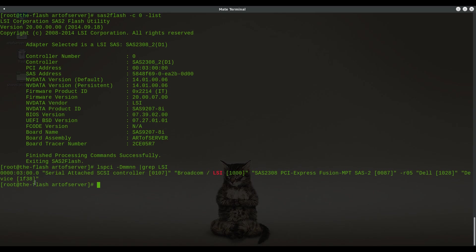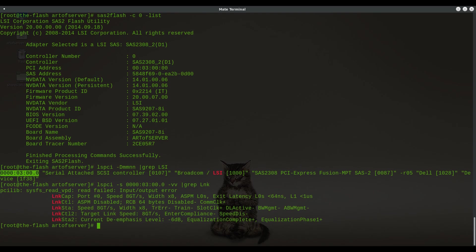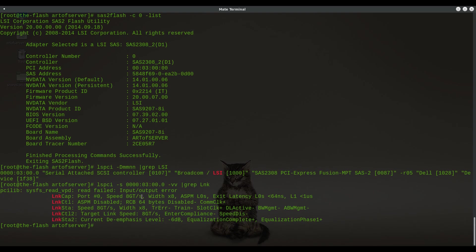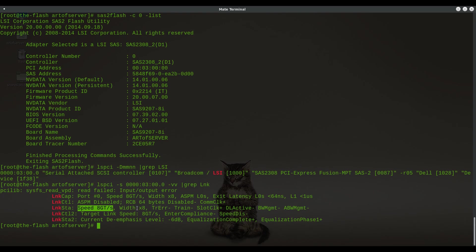We know the PCIe address here. Let me grep for link. You'll see here that the link capability is 8 GB transfers per second. So that's PCIe 3.0 right there and this is an 8 lane card. You can see the width is times 8 and the link status, this is actually the speed that it's actually connecting at, is at 8 GB transfers per second at 8 PCIe lanes. So this is a PCIe 3.0 8 lane card and that will be the primary advantage of this H710 with IT firmware over the H310 with IT firmware that I showed you guys last month.